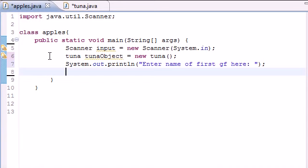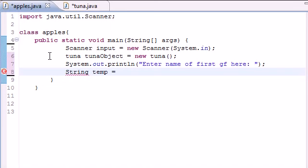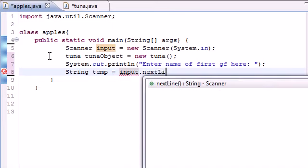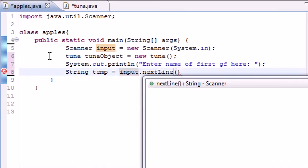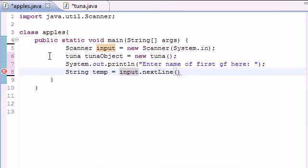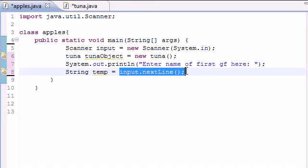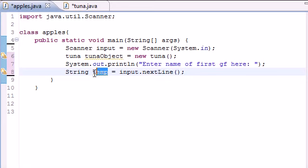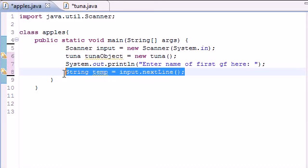And after that, go ahead and we need to make a temporary variable. So we need to put string temp. You can name yours whatever you want. I just named mine temp for fun. Input. And this is where we use our scanner variable. Next, line with empty parameters. And again, whatever the user types in as their answer is going to be stored in the variable temp. So that's what this line does.